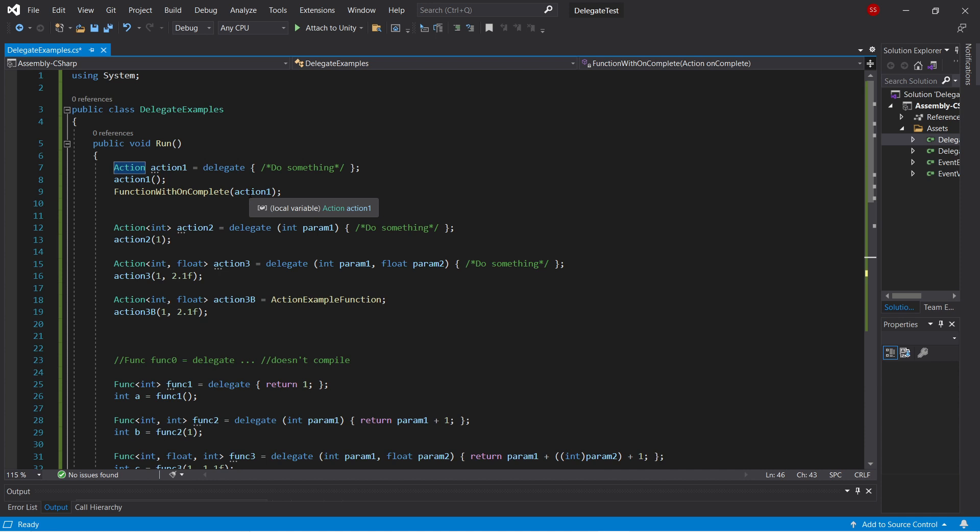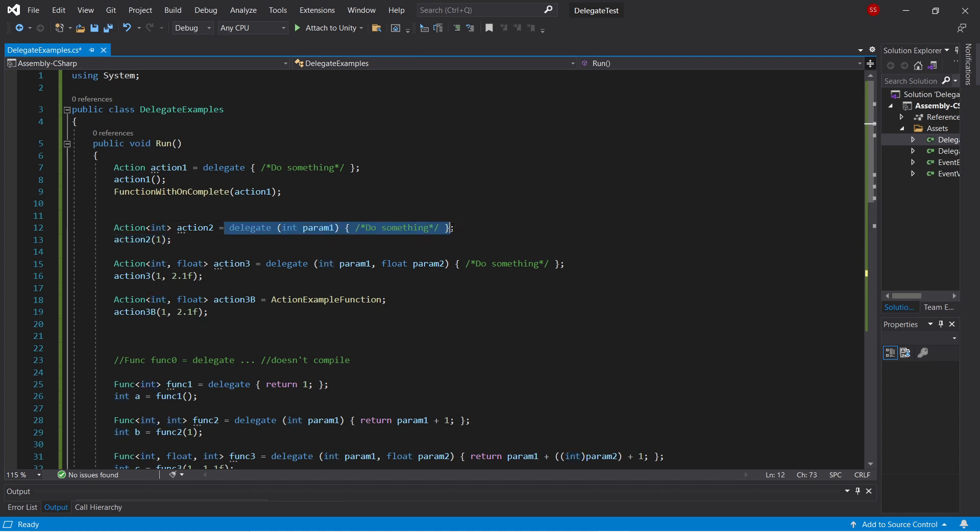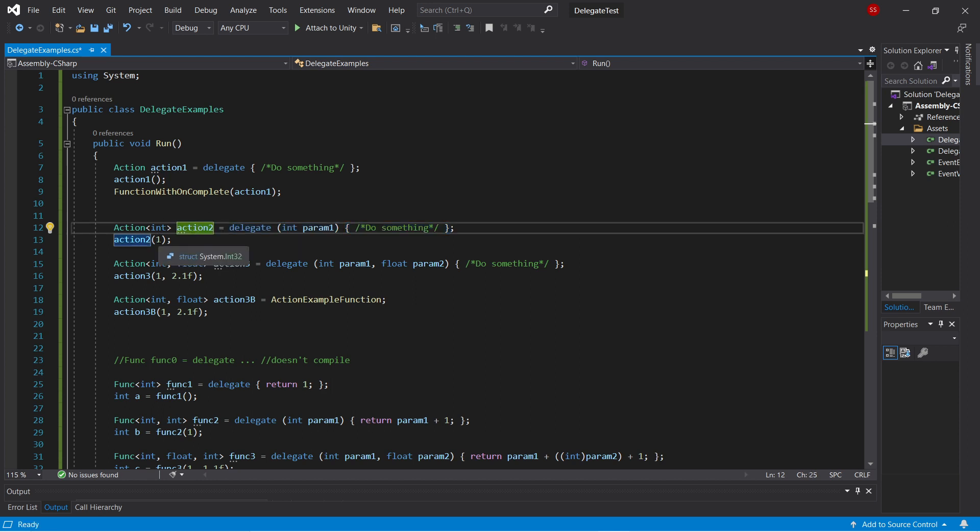Now let's look at some more complicated types. So if we have an action of type int, what that means is a function that takes in a single int parameter and returns nothing. So you can see here this anonymous delegate matches that signature, and so you can assign it to this variable and then call it, passing in a single int.